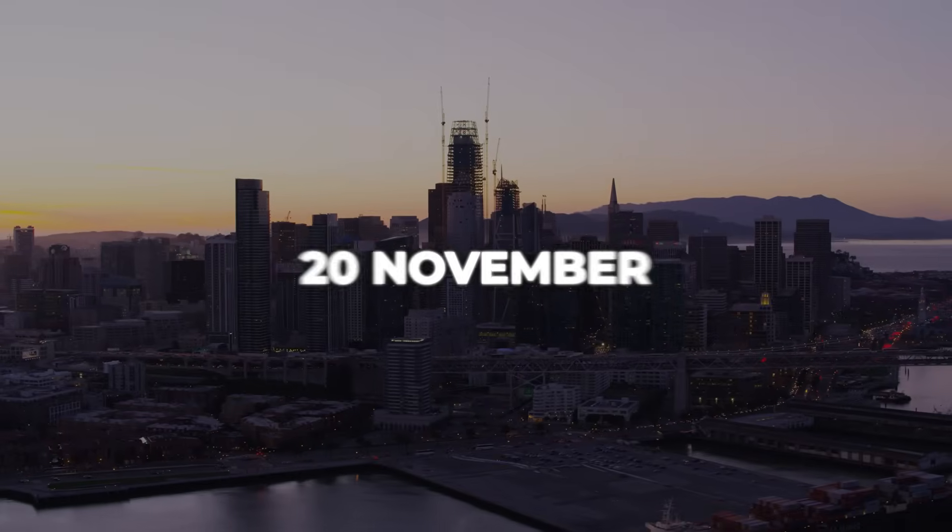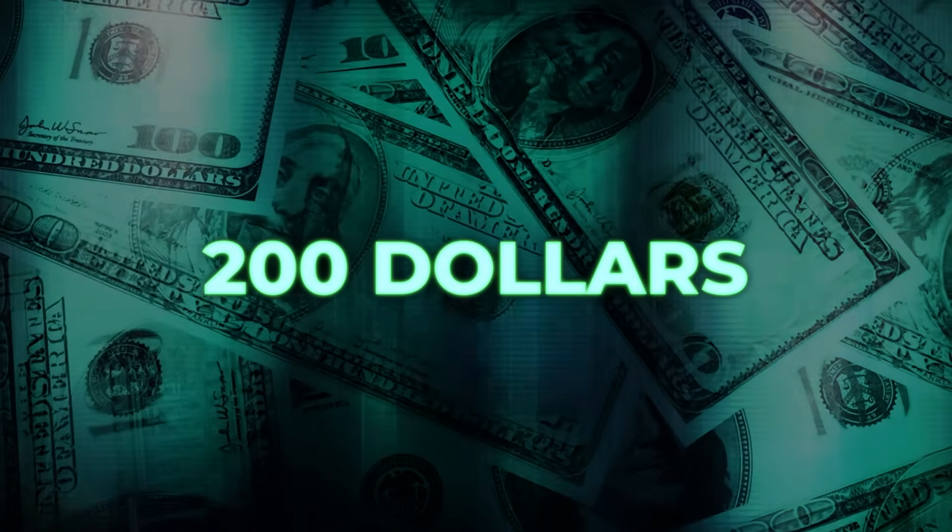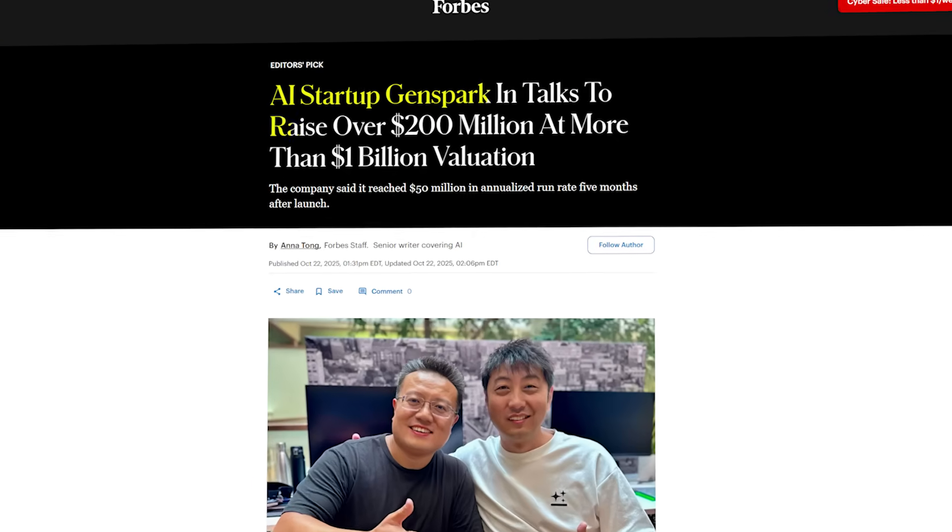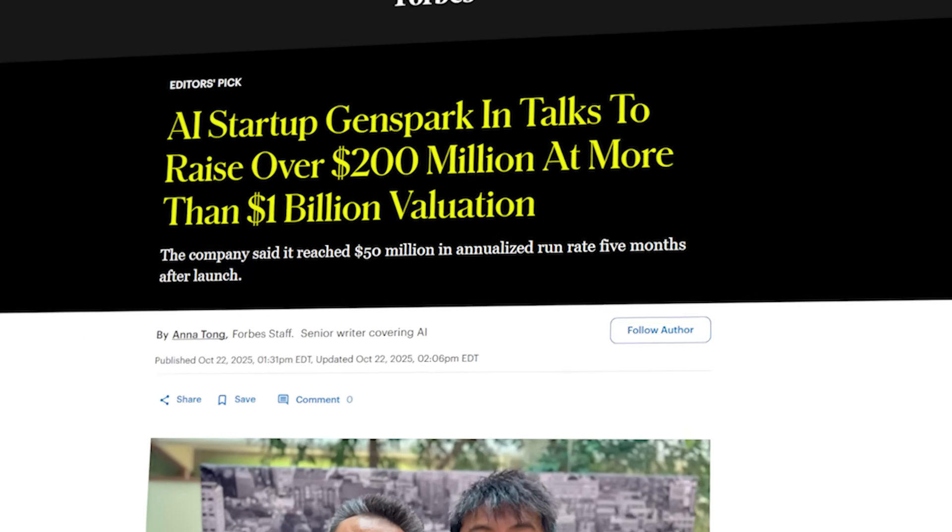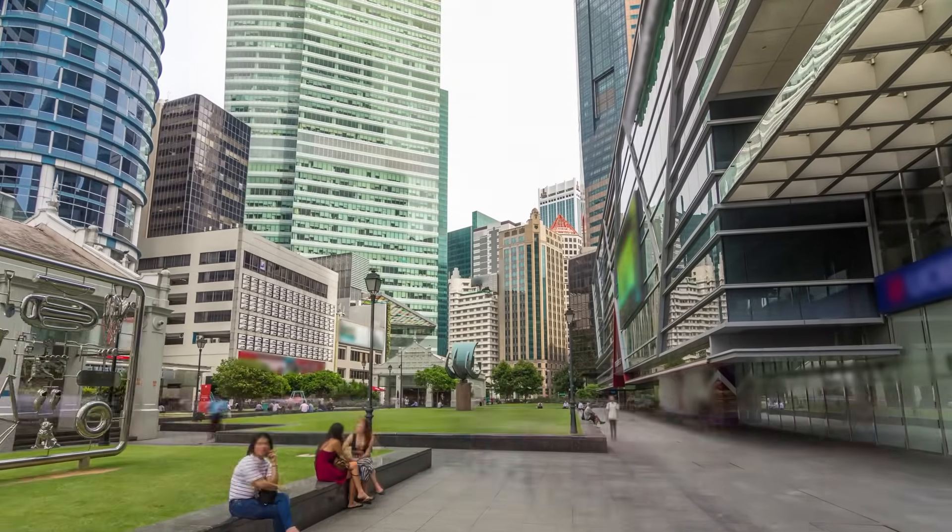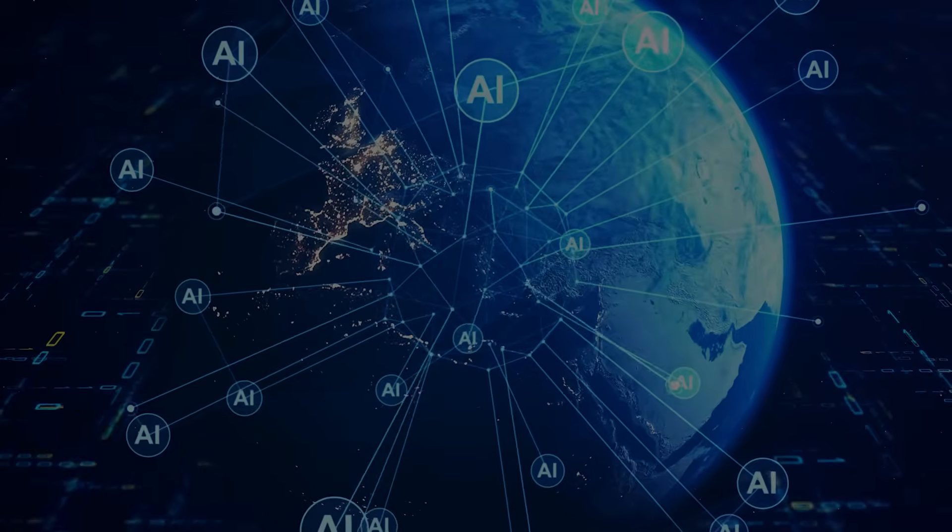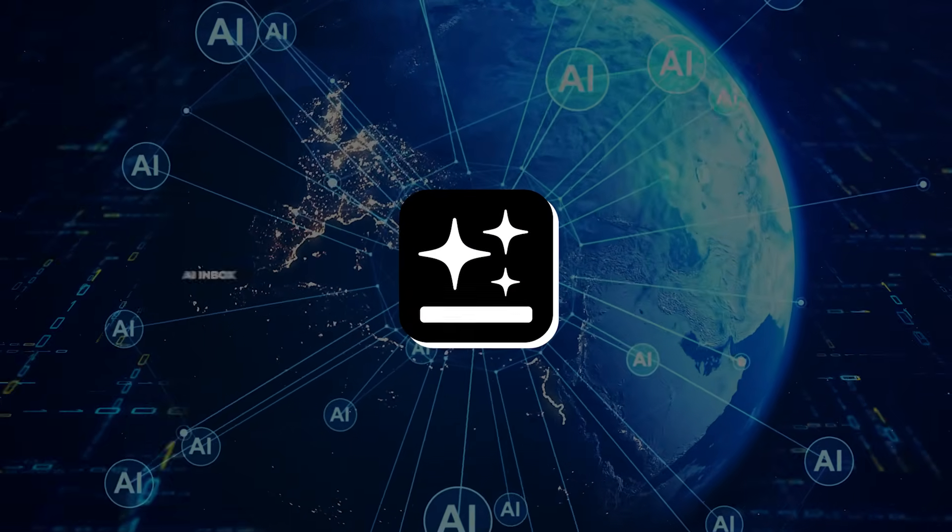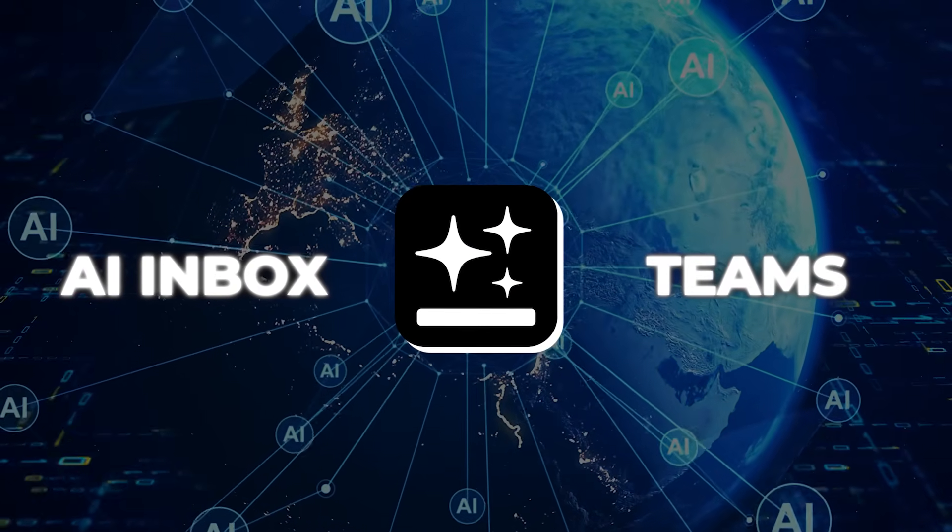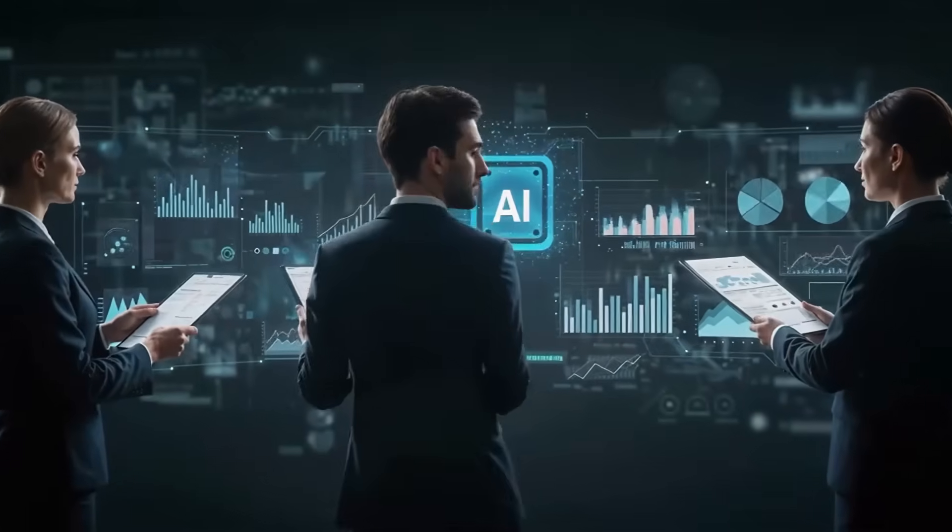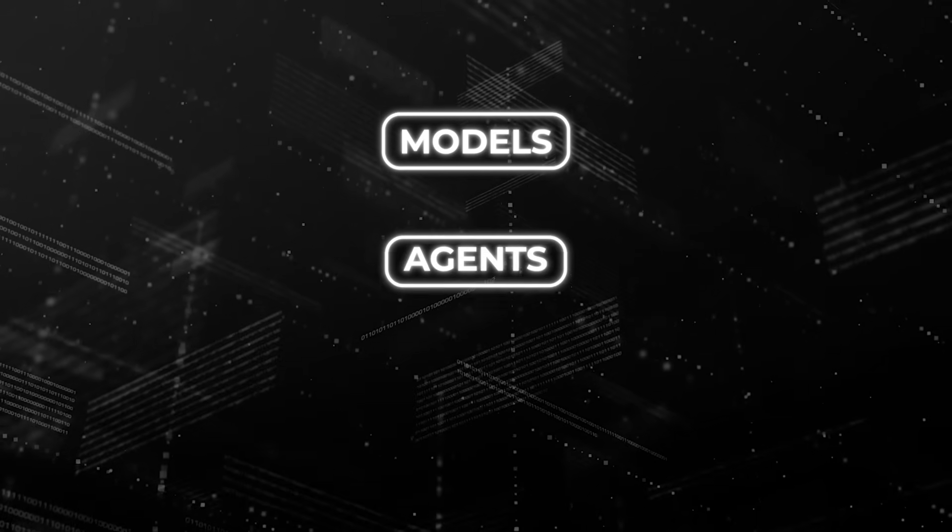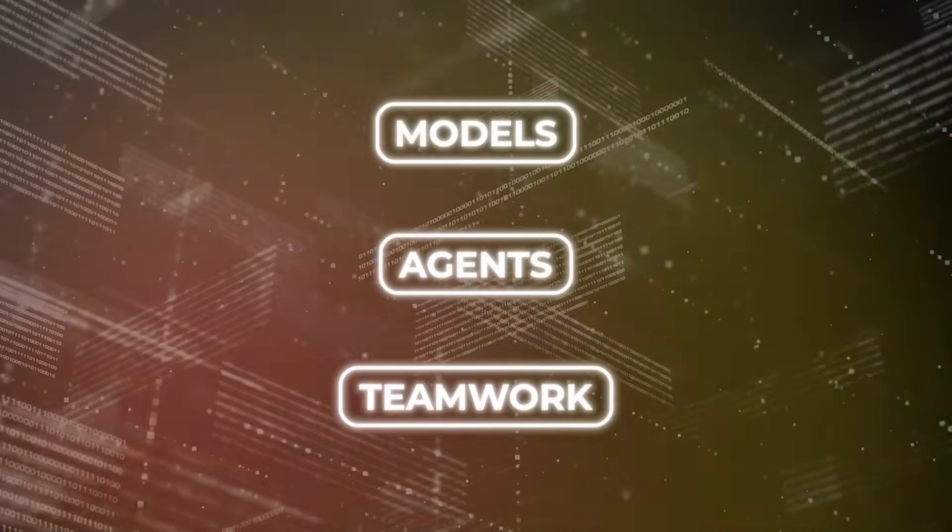It's launching November 20th in San Francisco, fresh off a $200 million raise and a $1 billion valuation with barely 30 people on staff. They've already expanded to Singapore and Japan, and this event locks in AI Inbox and Teams as the big headline. That's the direction AI workspaces are heading anyway: models, agents, and teamwork in one place.